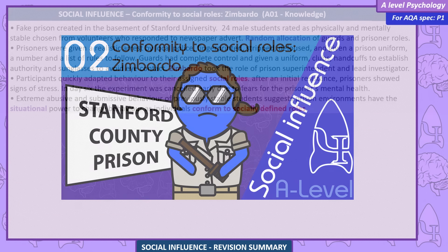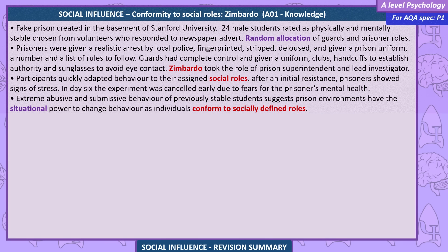Conformity to social roles — Zimbardo. A fake prison was created in the basement of Stanford University. 24 male students, rated as physically and mentally stable and chosen from volunteers responding to a newspaper advert, were randomly allocated to guard or prisoner roles. Prisoners were given a realistic arrest by local police, fingerprinted, stripped, deloused, and given a prison uniform, a number, and a list of rules. Guards had complete control and were given a uniform, clubs, and handcuffs to establish authority, along with sunglasses to avoid eye contact. Zimbardo took on the role of prison superintendent and lead investigator. Participants quickly adapted to their assigned social roles. After initial resistance, prisoners showed signs of stress, and on day six the experiment was cancelled early due to fears for prisoners' mental health. The extreme abusive and submissive behaviour of previously stable students suggests prison environments have the situational power to change behaviour as individuals conform to socially defined roles.